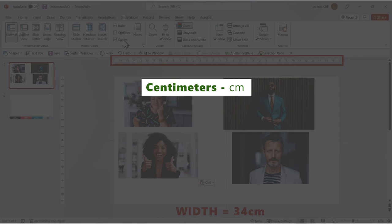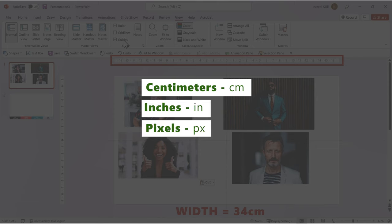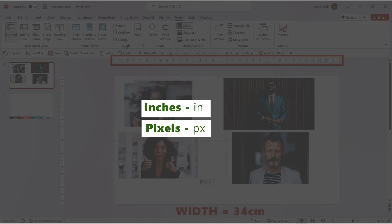Note that the unit of measurement of my PC is in centimeters. Yours could be in inches, pixels or another unit. But the math is the same. Divide the width of the slide by 4.